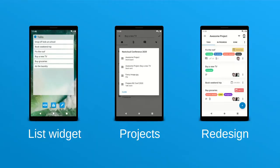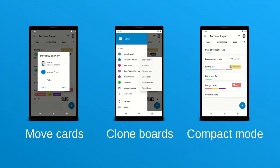65 releases later, our current version has around about 2,000 Play Store downloads. The most recent features are the great list widget by community contributor Daniel, support for projects, a great redesign based on the files app, the ability to move cards to other boards and accounts, and clone boards as well as a compact mode.